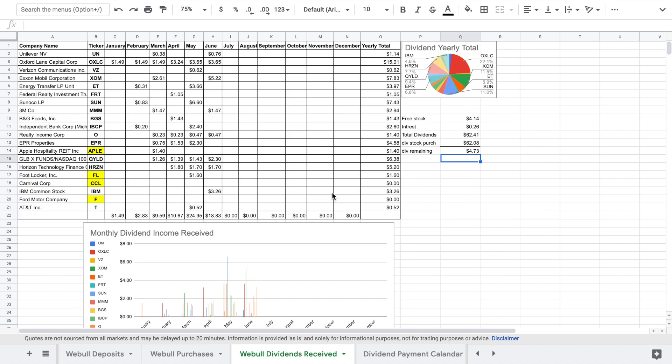3M paid $1.47. Realty Income Corp paid $0.47. The Global ETF paid $2.30. Horizon paid $1.70 which that may also be the last dividend we received from Horizon for a little bit. They were talking about suspending the dividend. And then IBM paid $3.26.